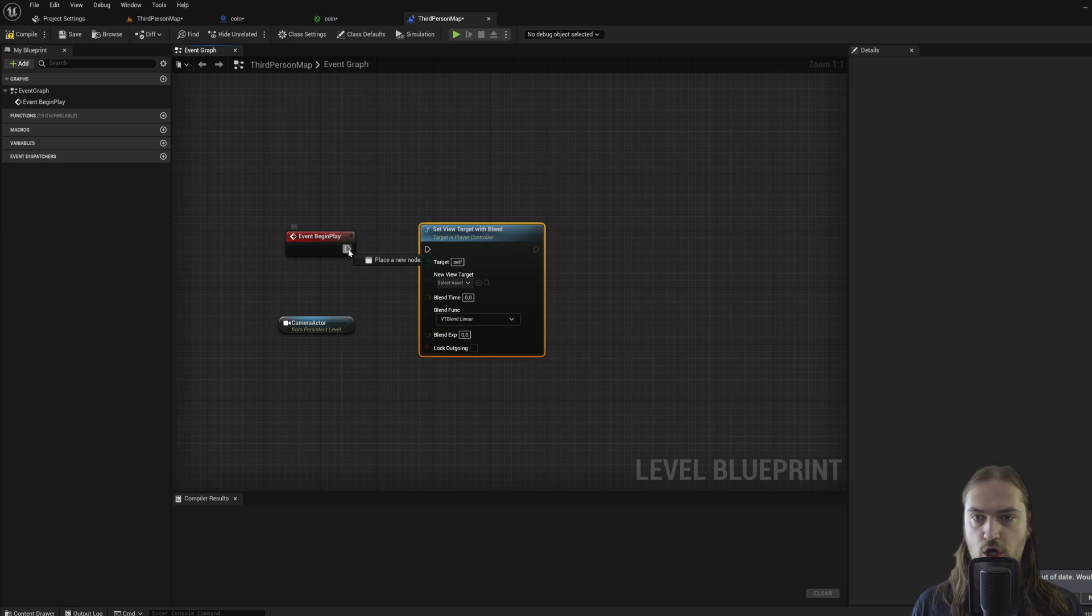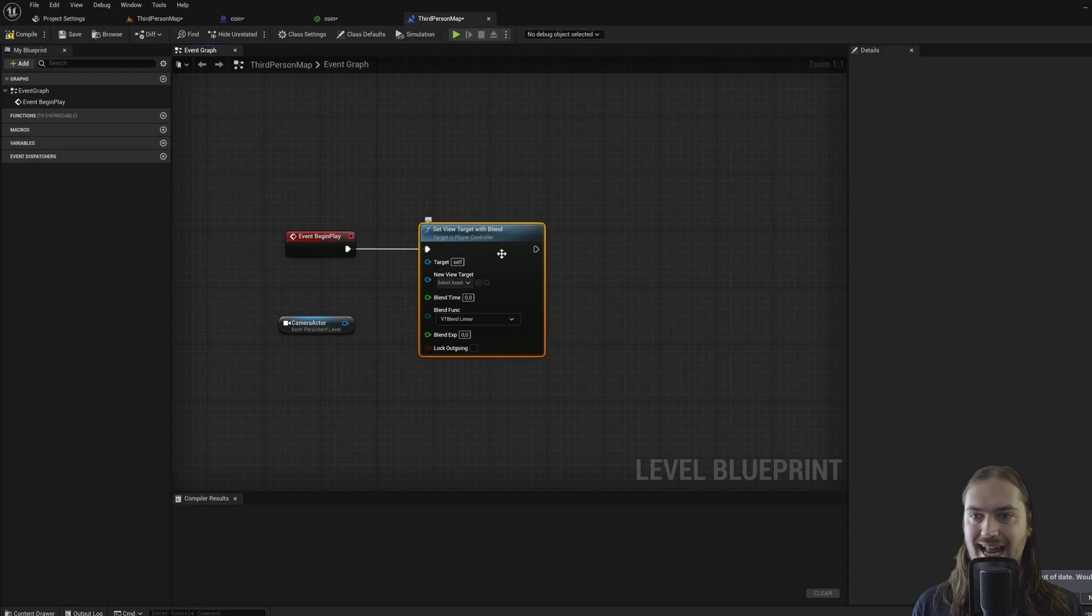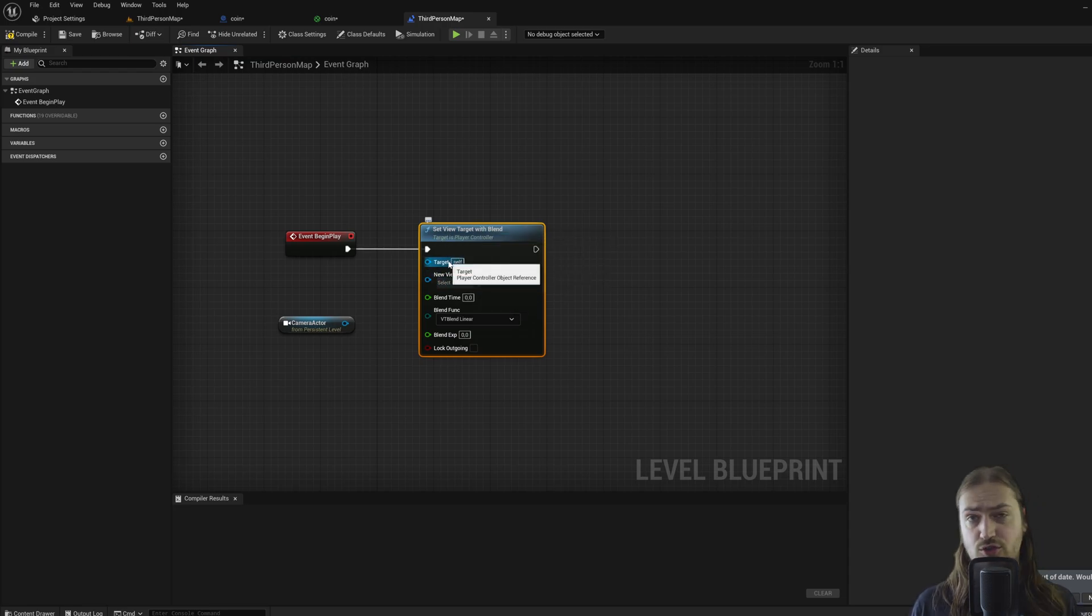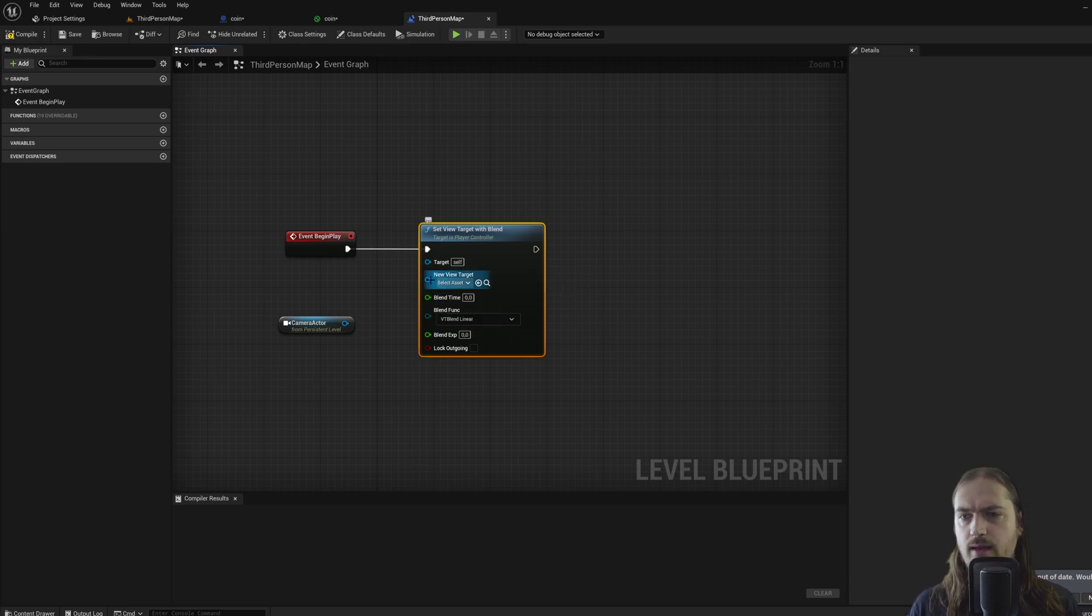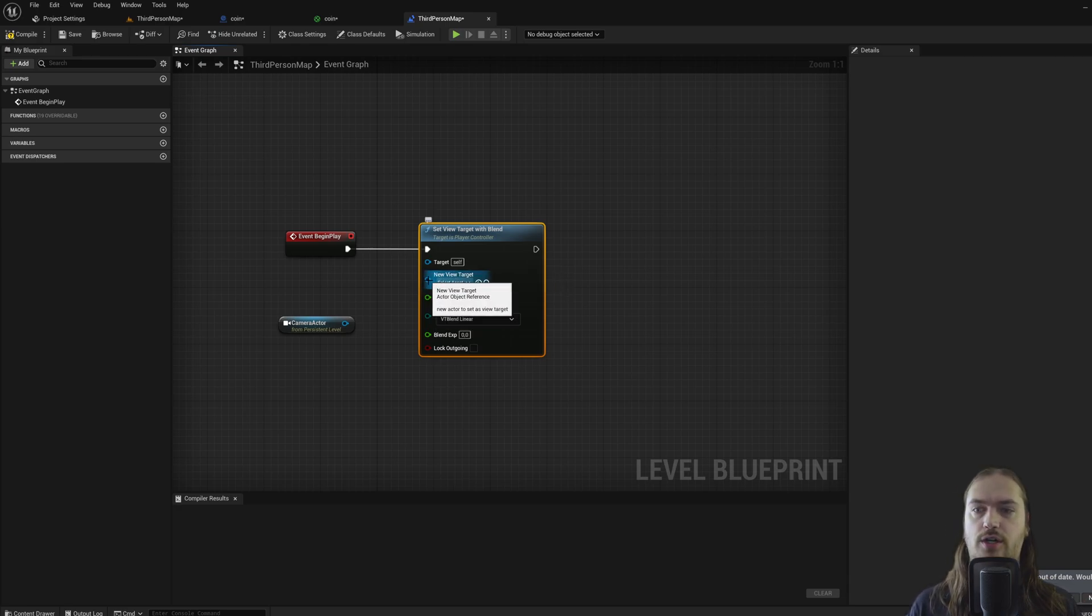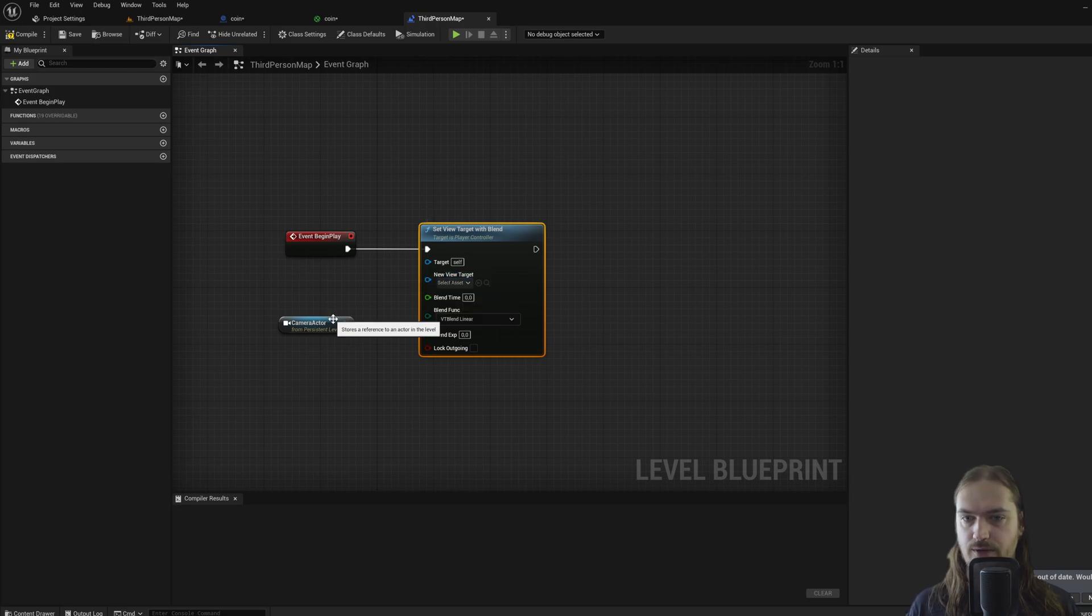I can hook up this little arrow to that arrow. And now we have a couple of pins here. So target self is a player controller object reference, which we don't have yet, so let's skip that for the moment. And now we have a new view target, which is an actor object reference. Hey, the camera we just had is an actor object, so it will see that if I start dragging off this node, it'll only highlight the actual pins that it can go into.